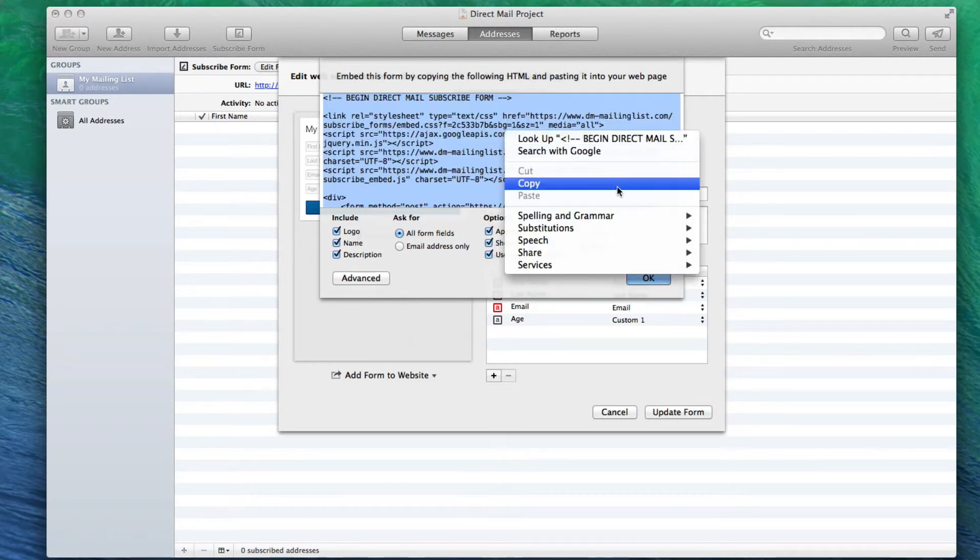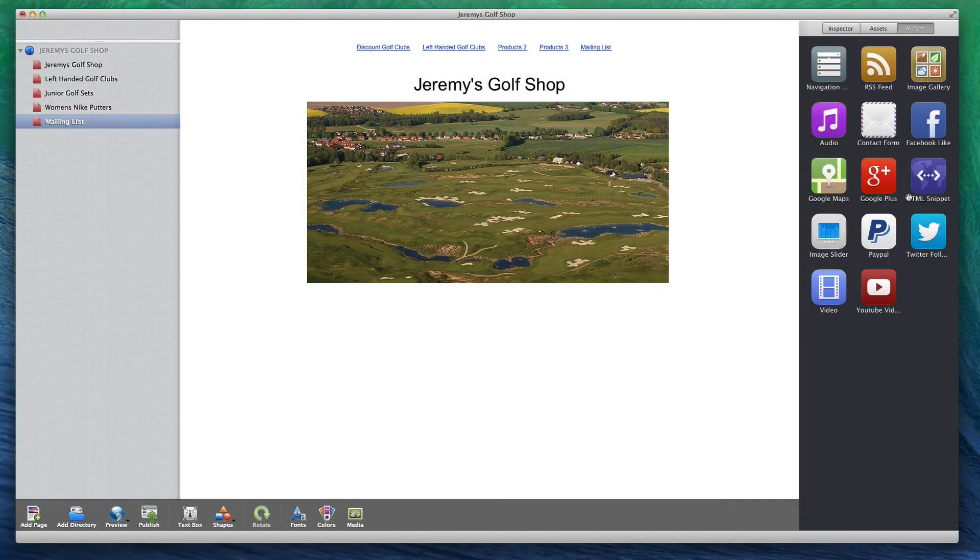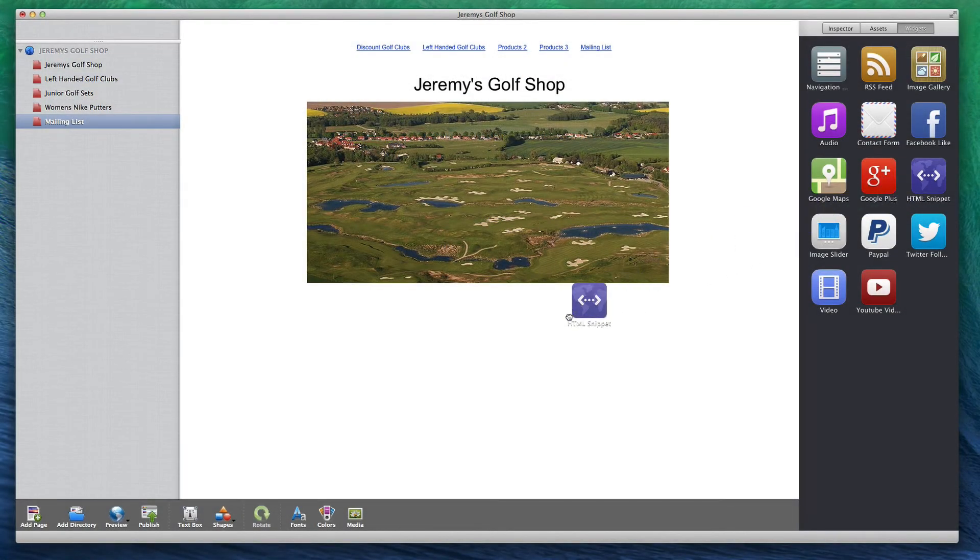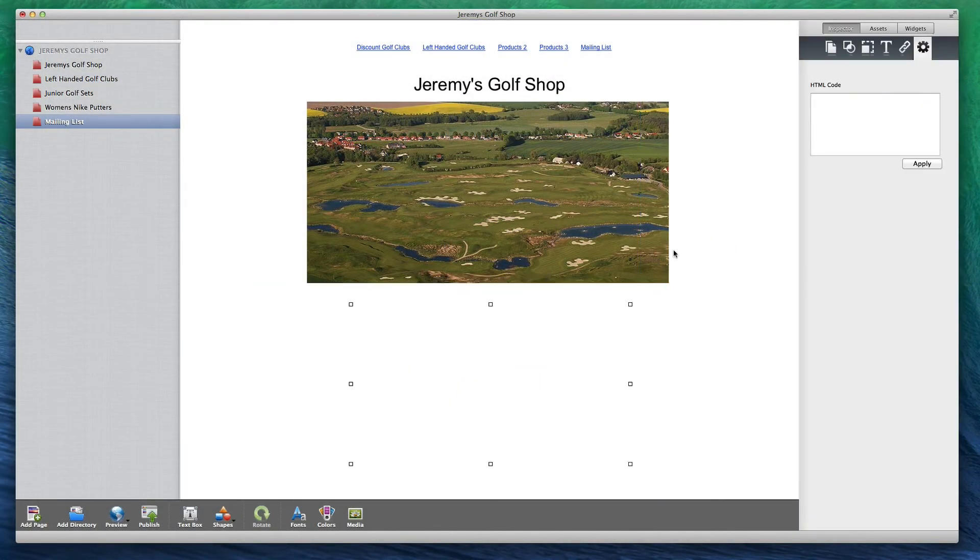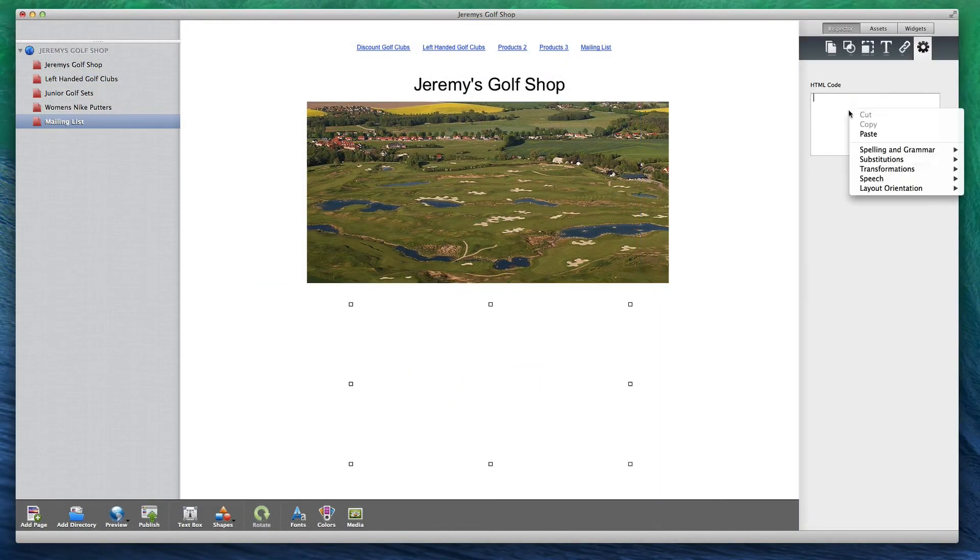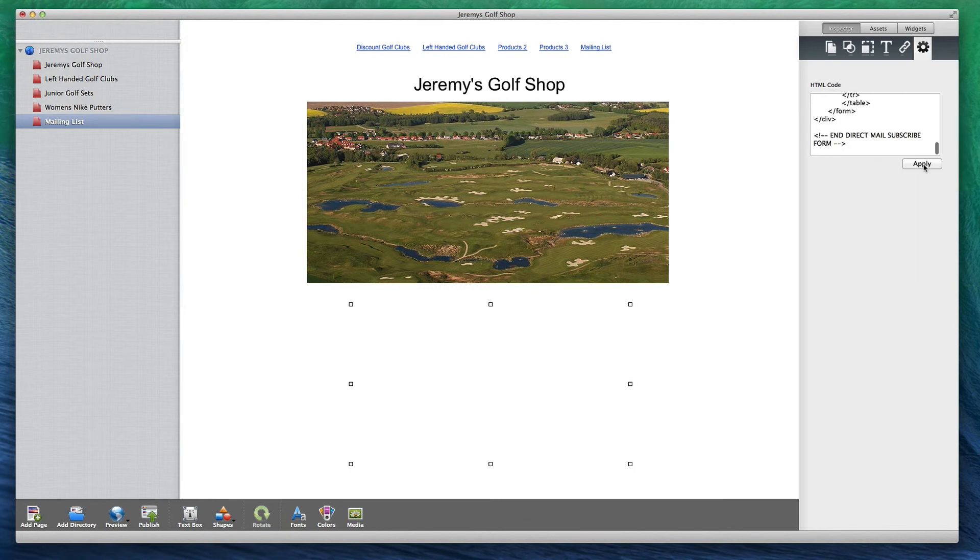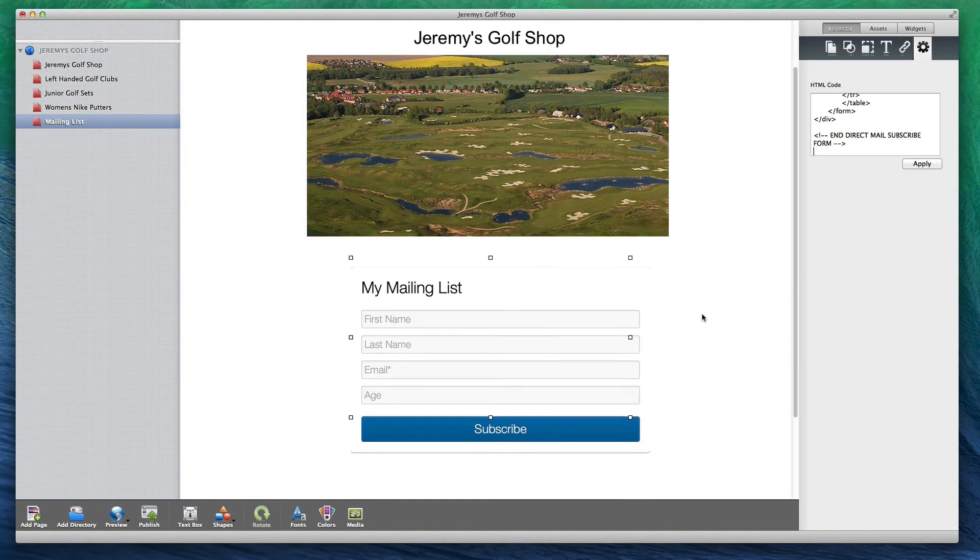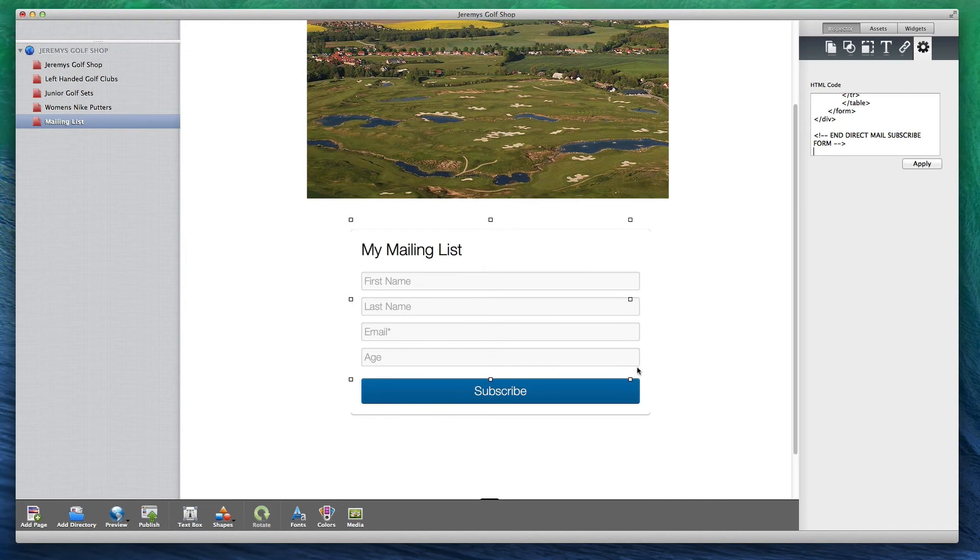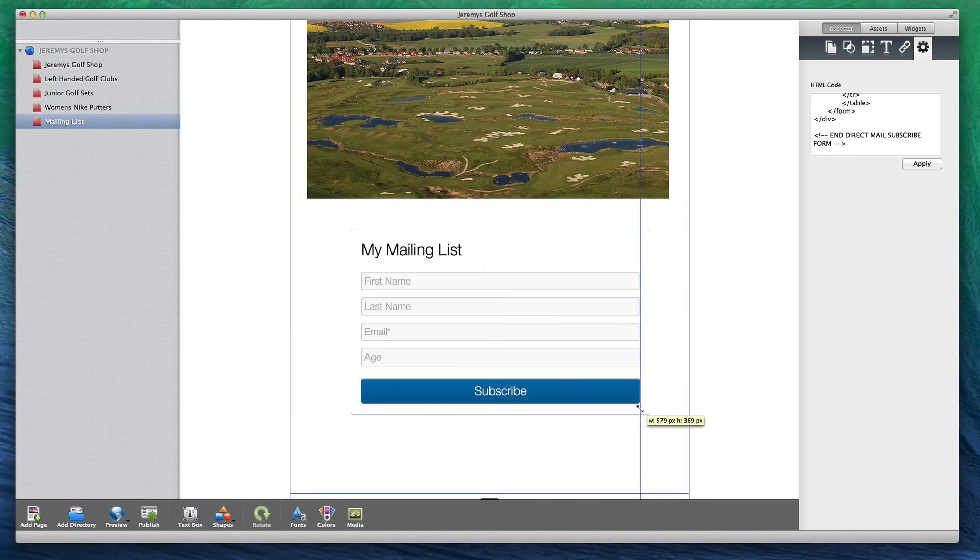Now we are going to drag and drop an HTML snippet onto the page that you want to display the signup form on. Paste the code in the HTML code box. Your signup form will appear, and you can publish your site and begin collecting email addresses.